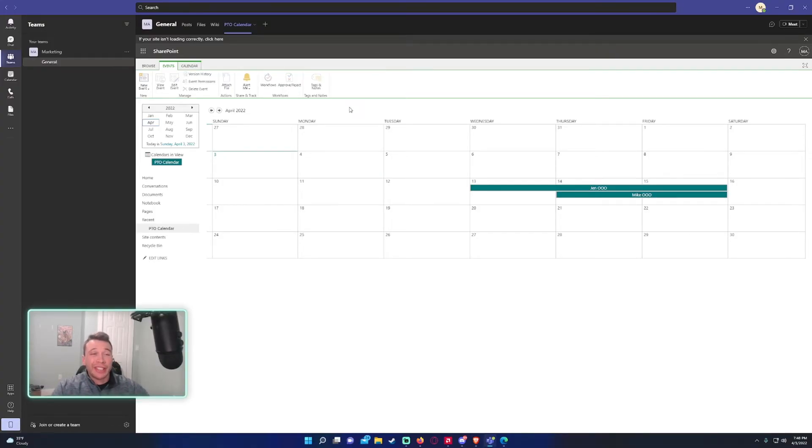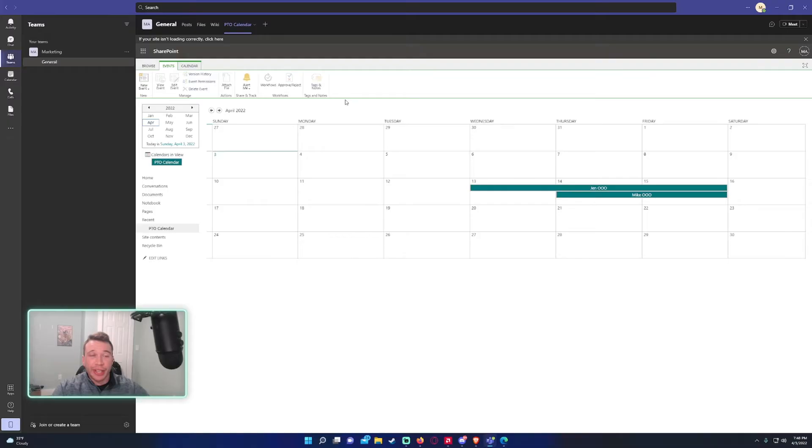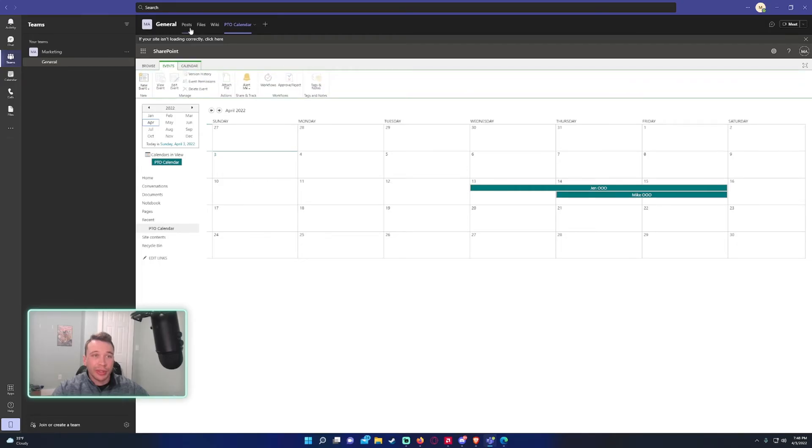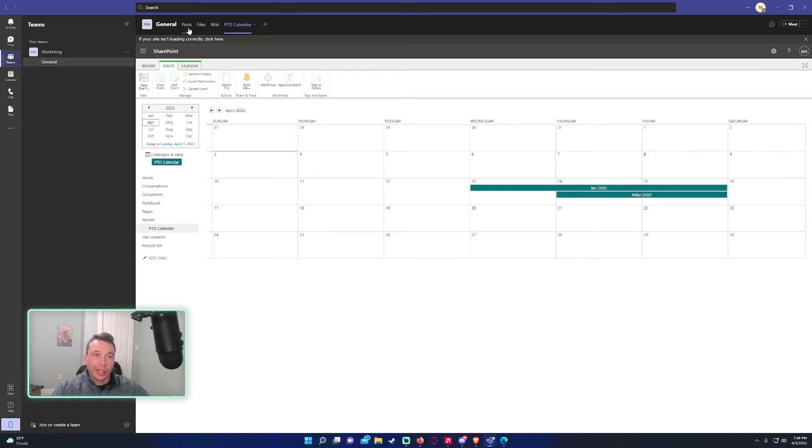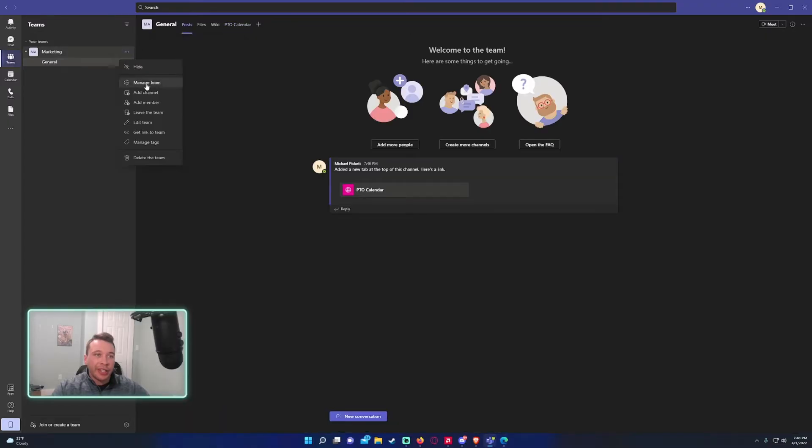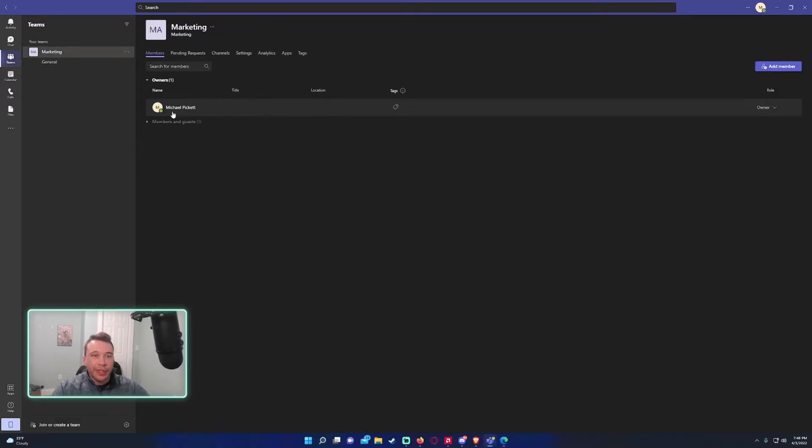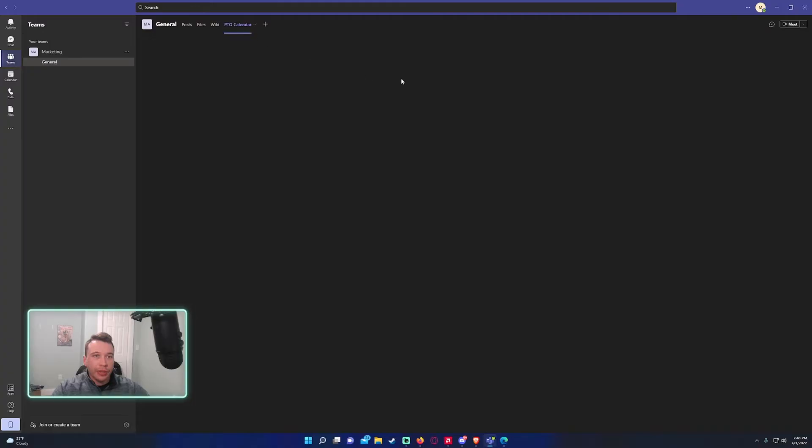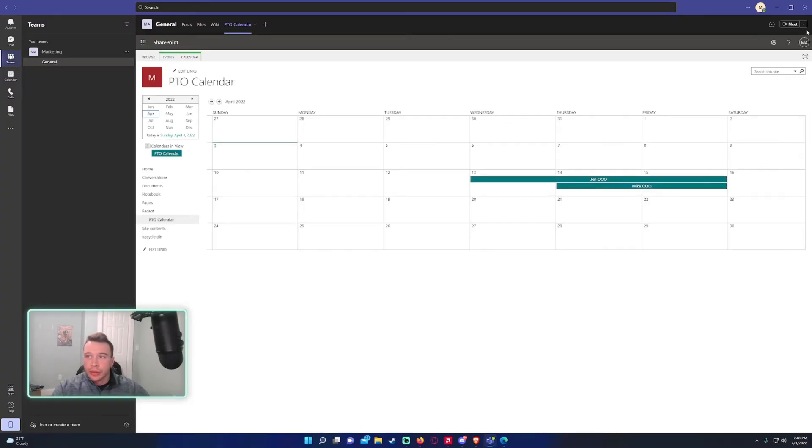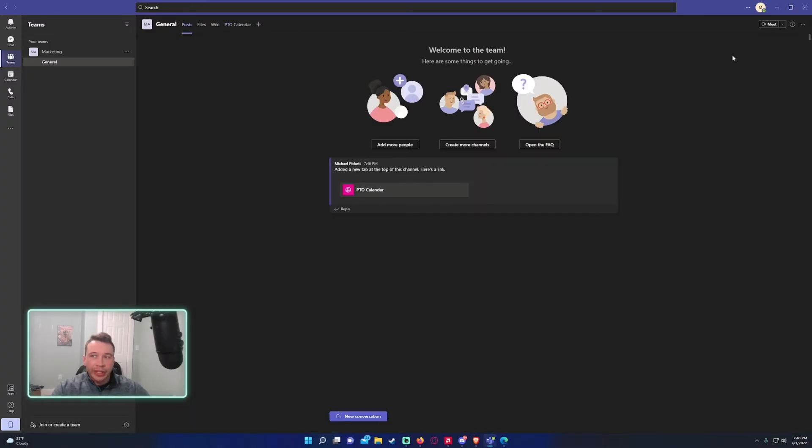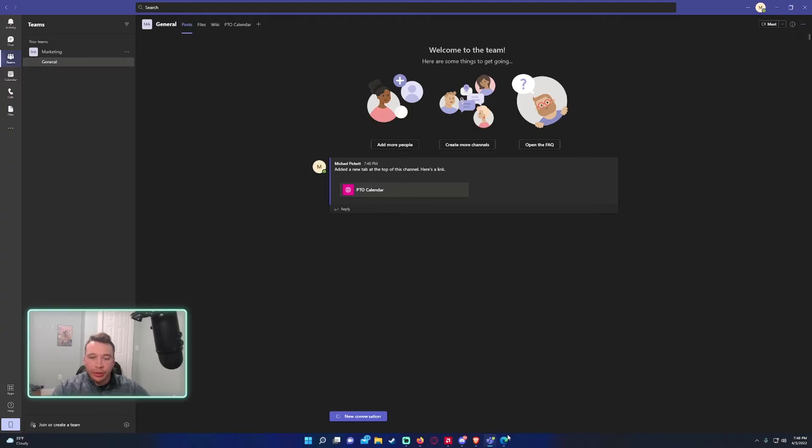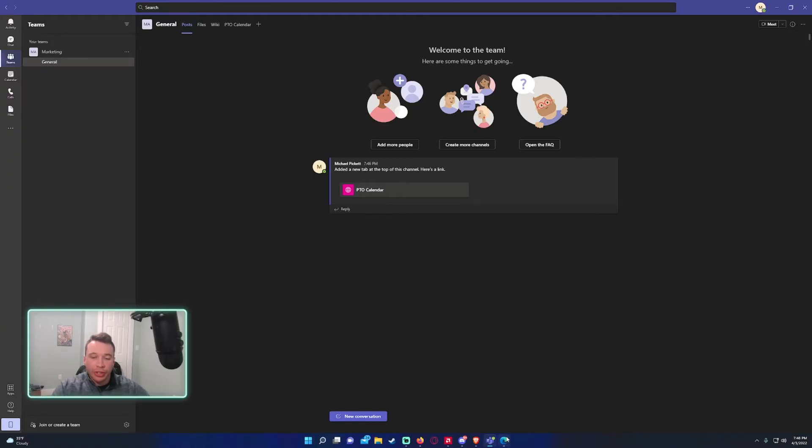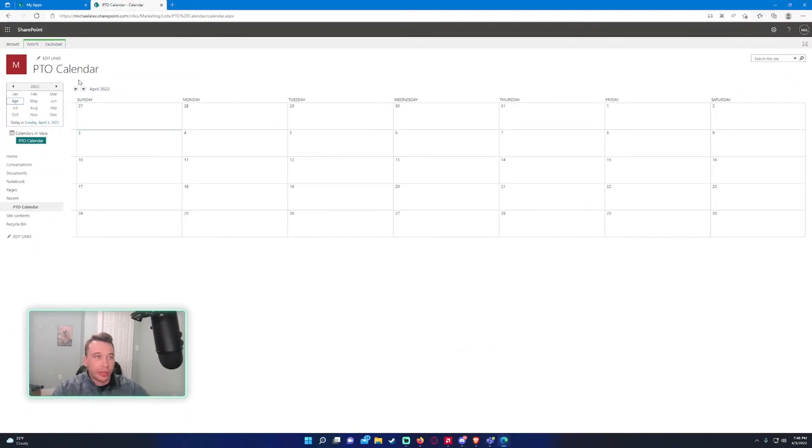So on default, the permissions, anyone in the team will be able to add events in here. If only the supervisor wanted to add events within this calendar, I'll show you how to do that really quick. So any of the owners of this team, so right now it's just me. So we want to go back to the SharePoint. So we'll go ahead and click on open to SharePoint. I'm just going to bring it up on the browser right here.